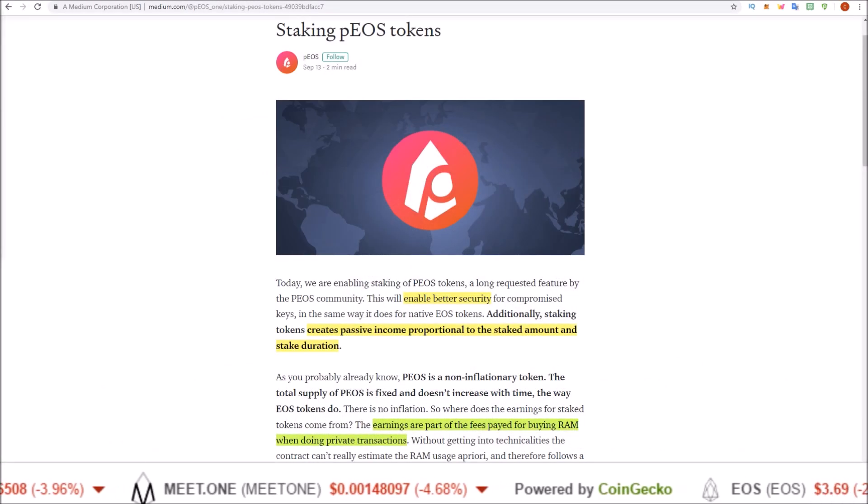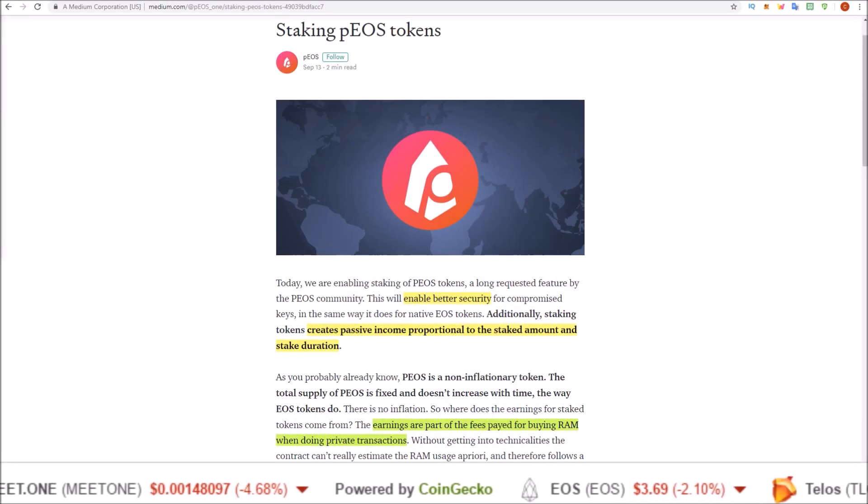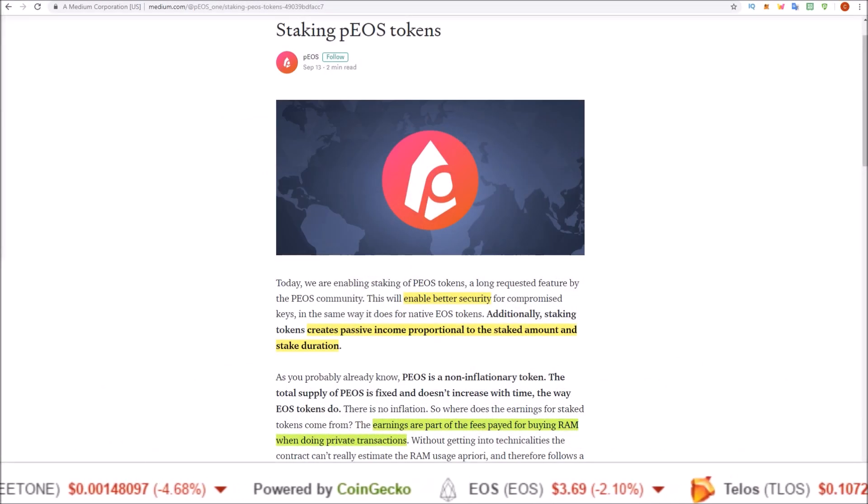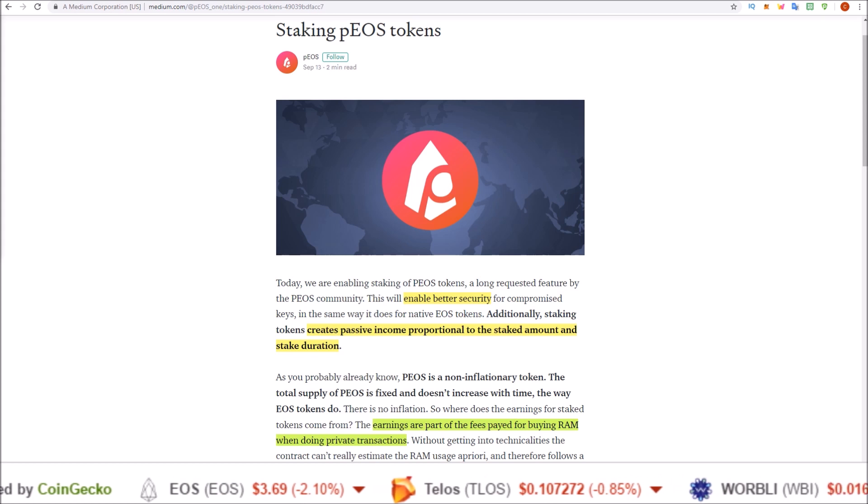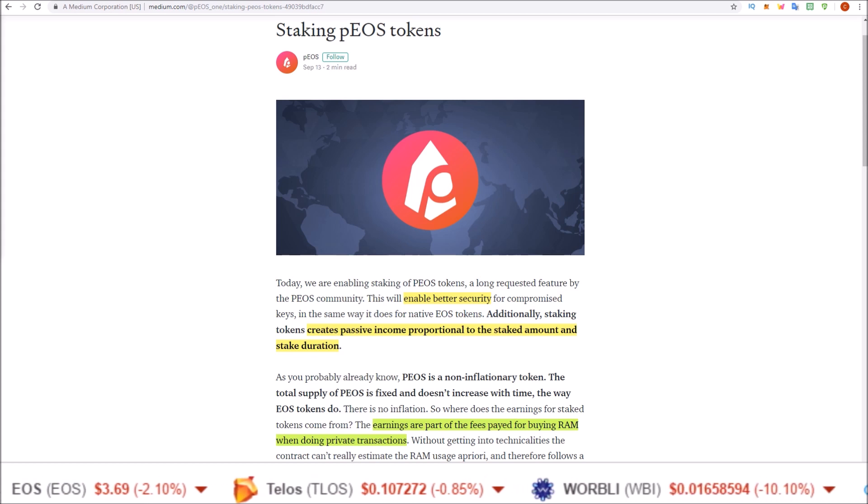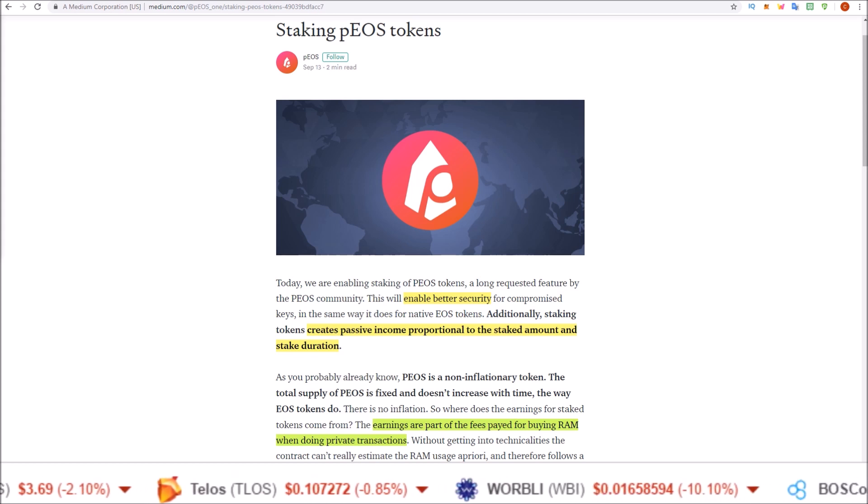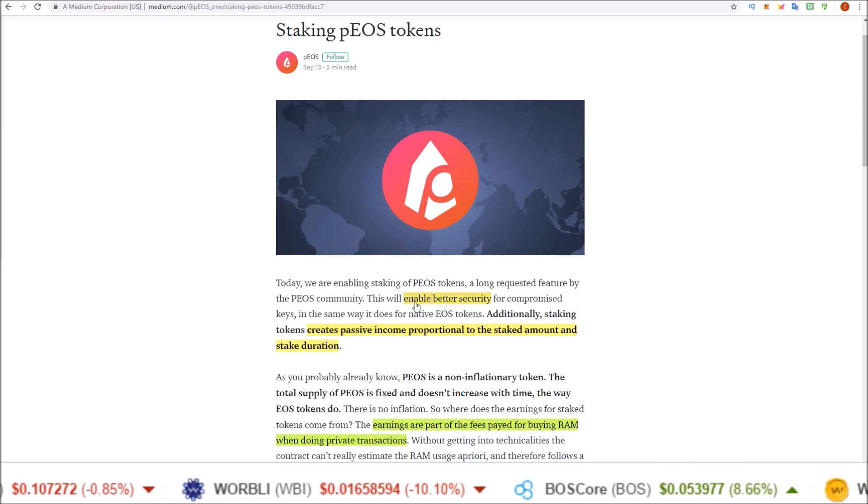Hello guys, Rob here. PIOS staking rewards are here. With the latest release of the PIOS wallet, they have introduced staking and staking rewards.